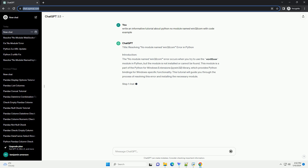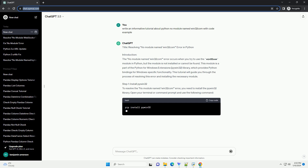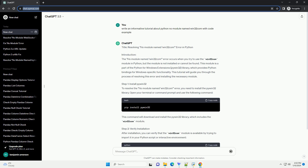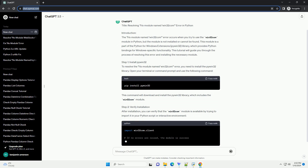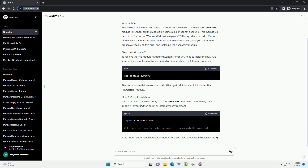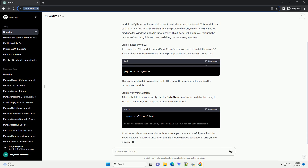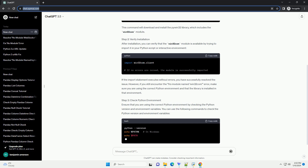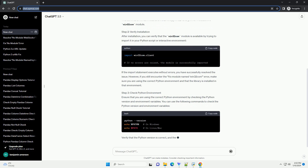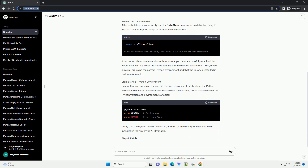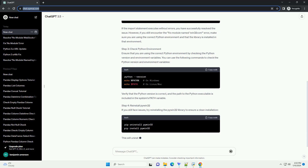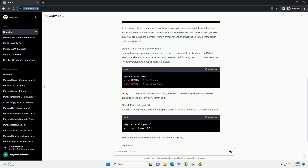The No Module Named Win32Com Error occurs when you try to use the Win32Com module in Python, but the module is not installed or cannot be found. This module is a part of the Python for Windows Extensions, PyWin32, library, which provides Python bindings for Windows-specific functionality.